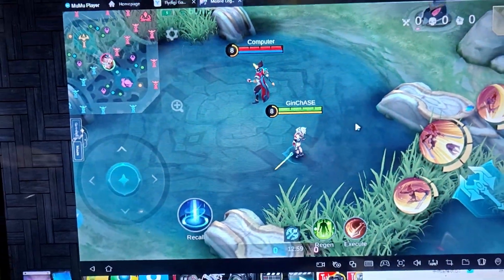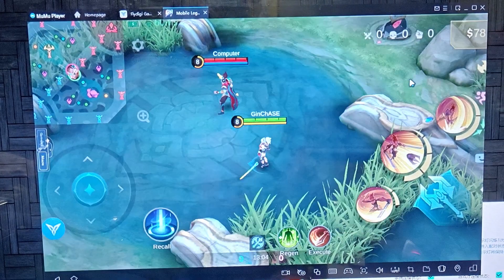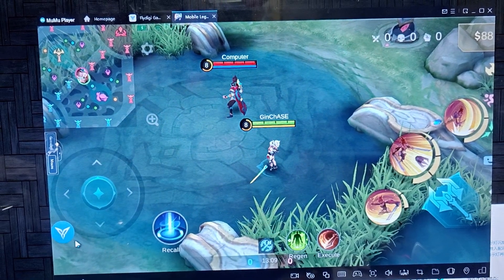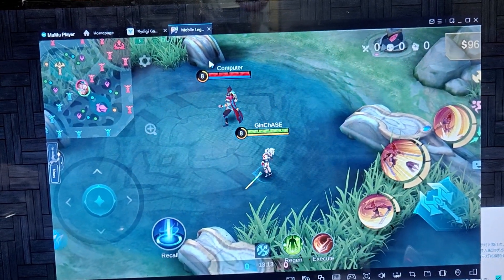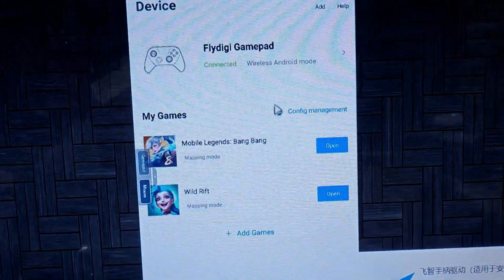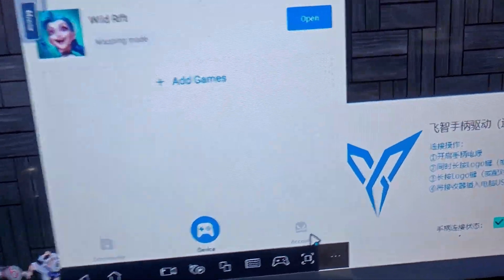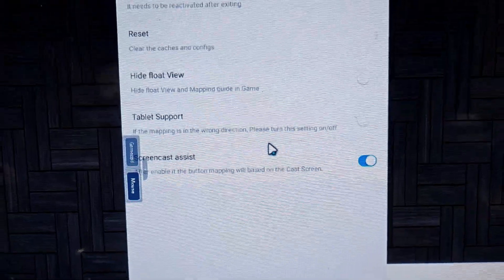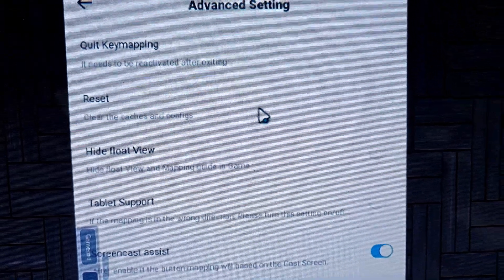If you don't see the FlyDG icon, you cannot key map the FlyDG Apex 2 without it. Here's what you need to do: go to the FlyDG app, go to Account, then go to Advanced Settings, and you should reset — clear the crash and configs.